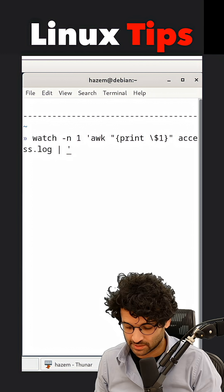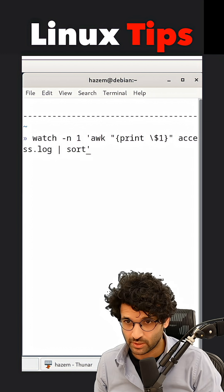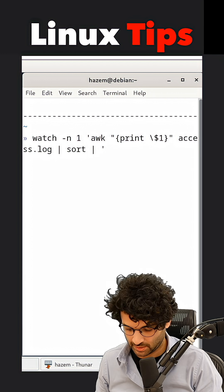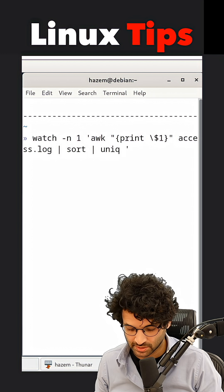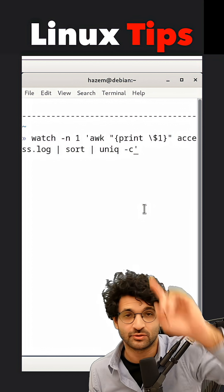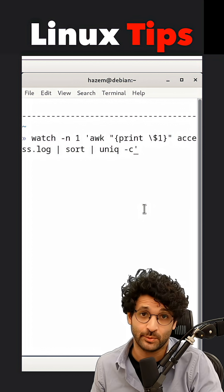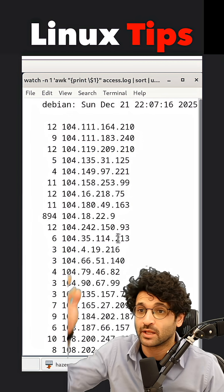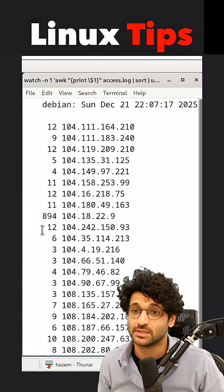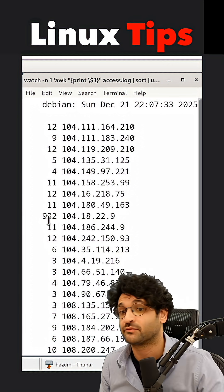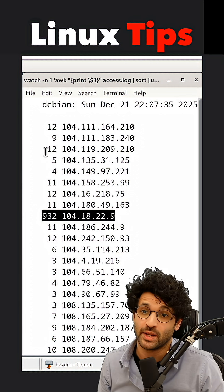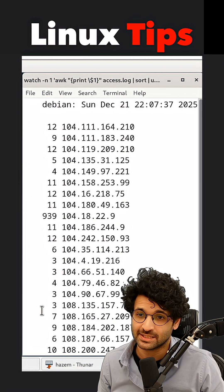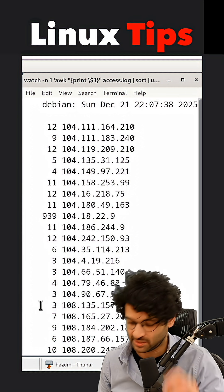Now what I'm going to do next is sort and find the unique entries. The dash c flag is going to show the count of the duplicates. So now I get a list of IPs and a count of how many times each IP has appeared in the logs, but the list is not sorted yet.